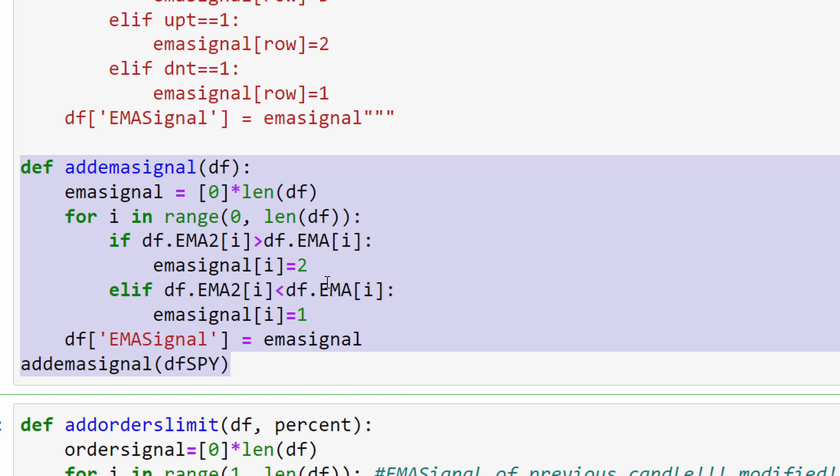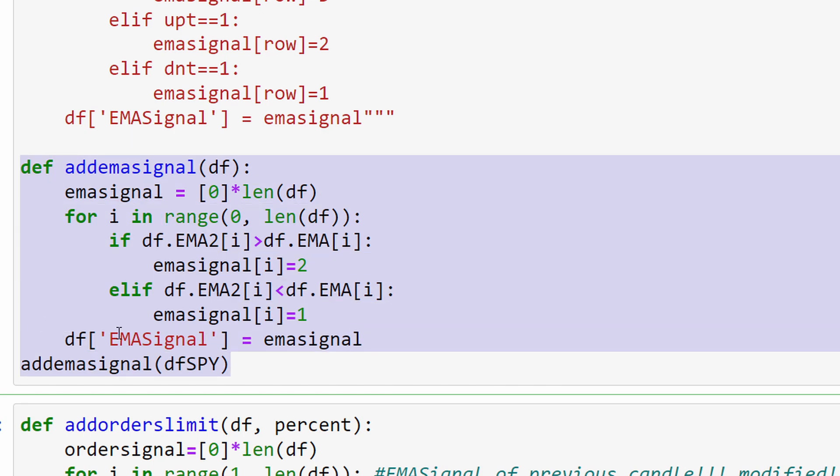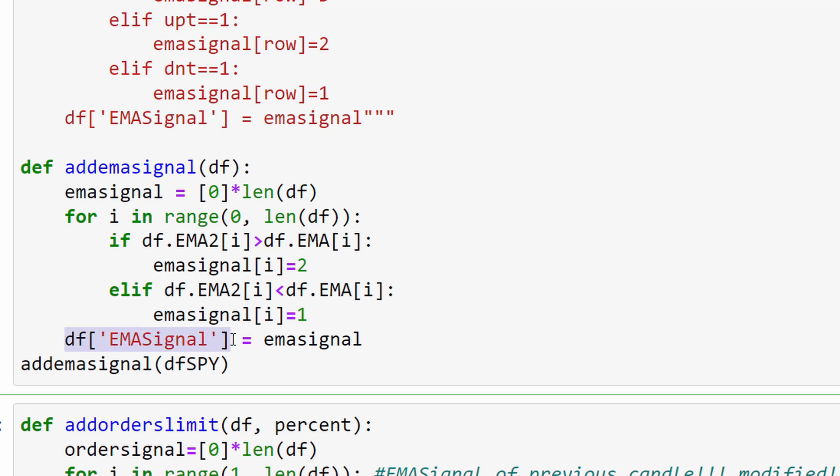When the fast one is above or below the slow moving average, we decide whether we have an uptrend or a downtrend. This is done here and it's added as a new signal which we are calling EMA signal into our data frame.